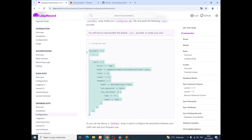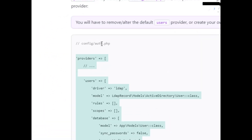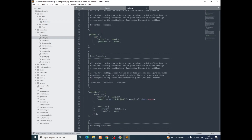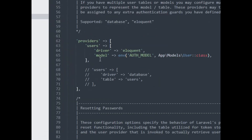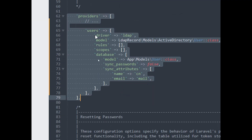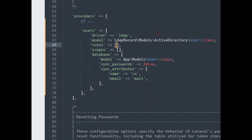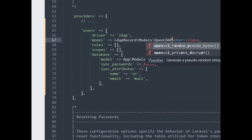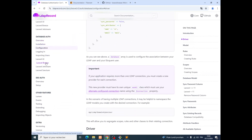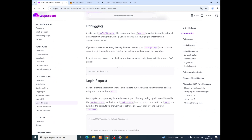We'll jump to Configuration and copy everything, then paste it into the auth config file. We go to config/auth, look for the provider section, and replace everything. Notice that you need to replace this because we are going to use the forum system — the OpenLDAP — so we need to change it to OpenLDAP.